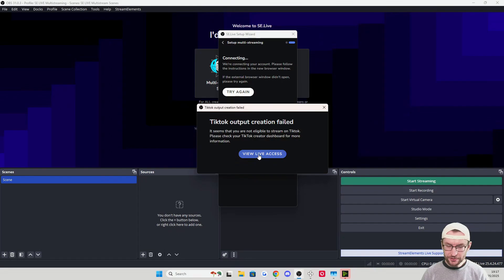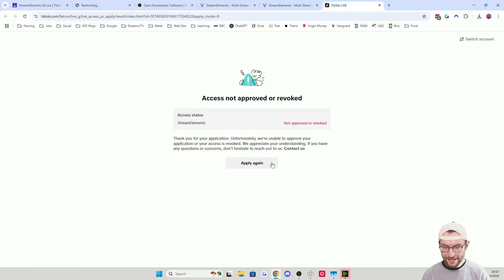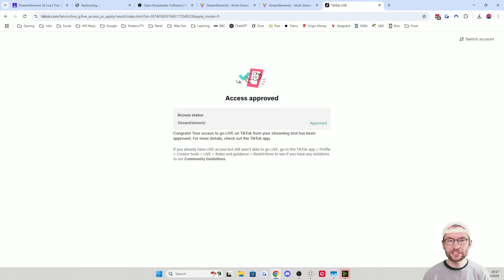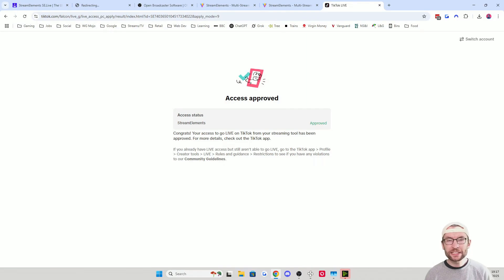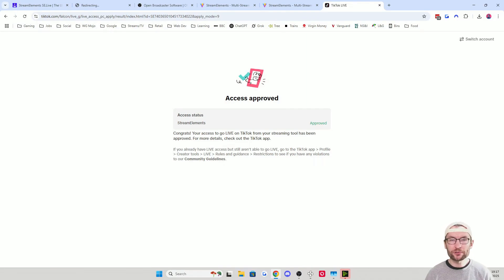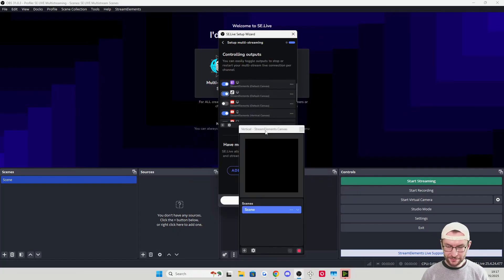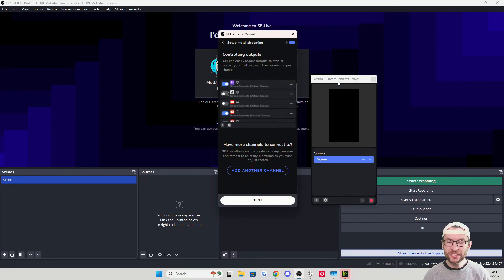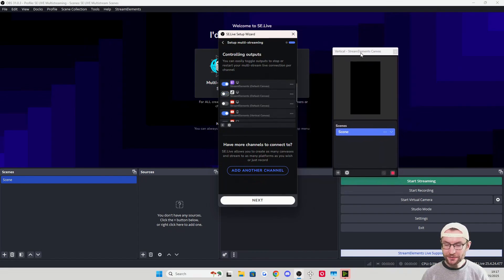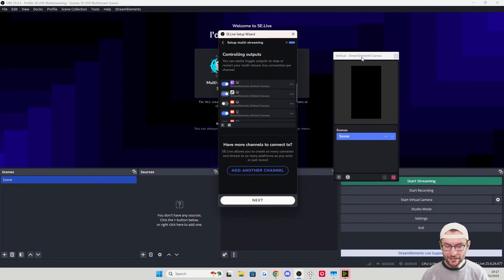This is where we can connect TikTok Live without a stream key — select the platform and choose TikTok. It says I'm not eligible, so I click View Live Access and press Apply again. Classic TikTok — a few random hoops, but now we are approved, and basically everybody will find that they are approved with seemingly no real requirements.